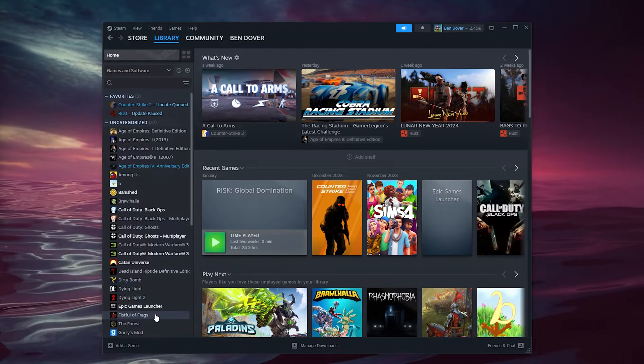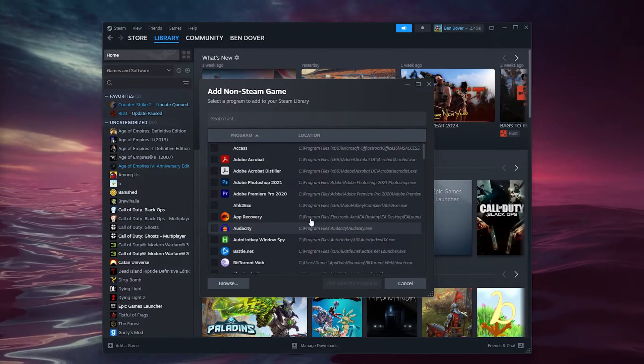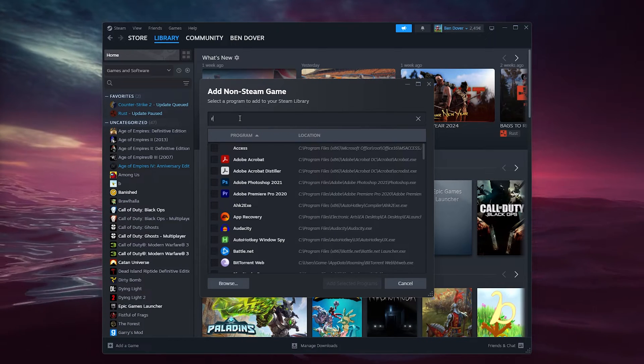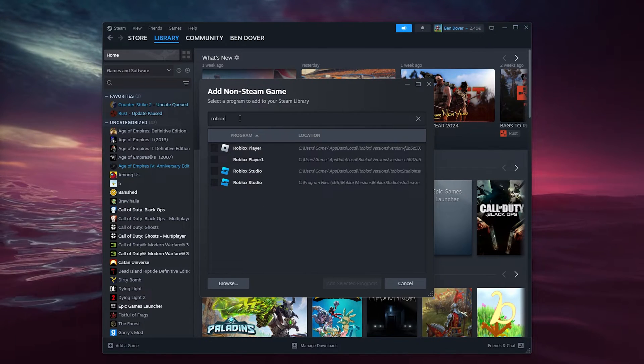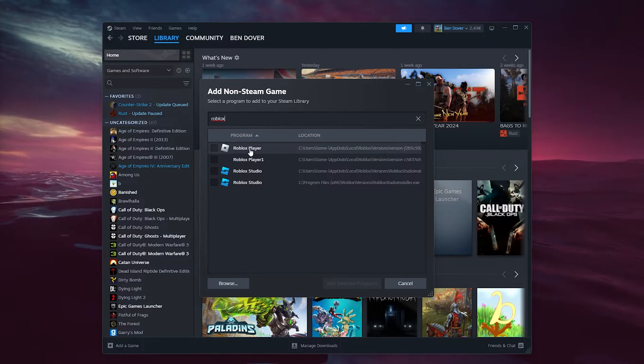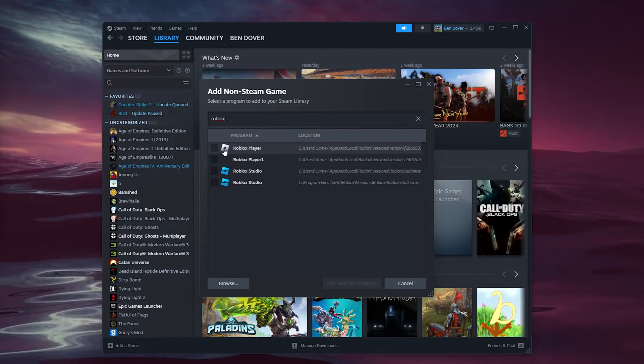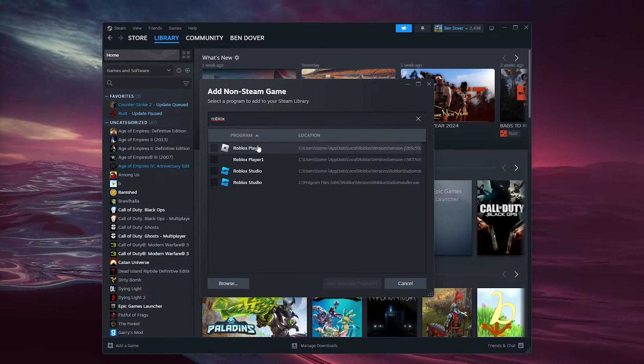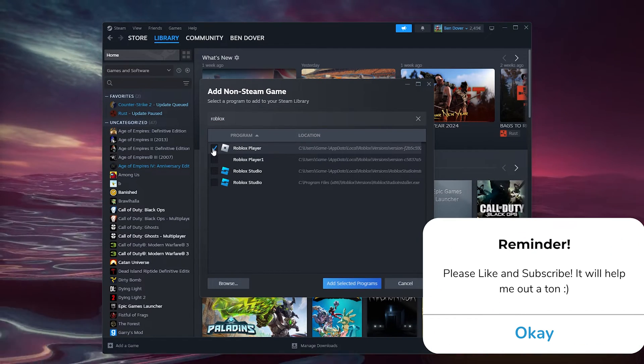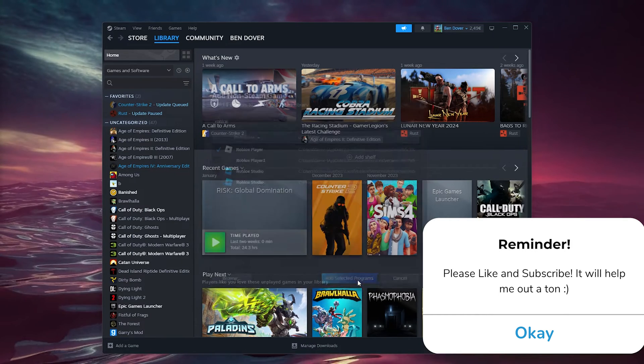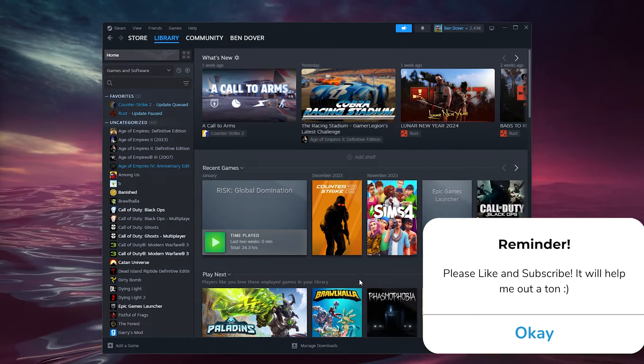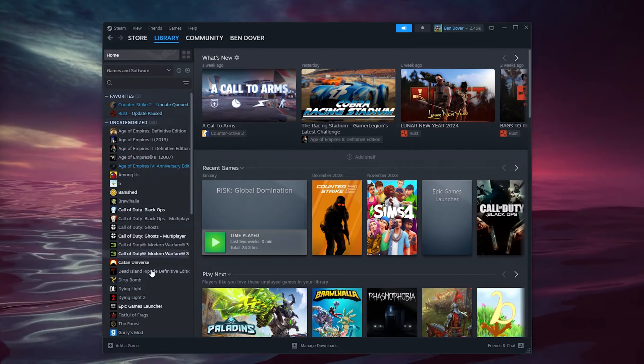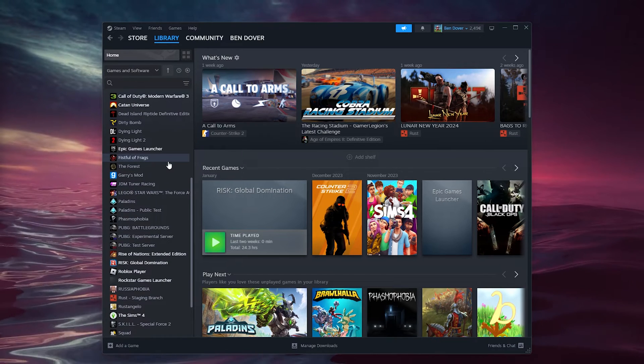From here, search the list for Roblox. As you can see, we have the Roblox Player. Make sure to use the most recent version of Roblox, and click 'Add Selected Programs.' This will add it to our list of games.